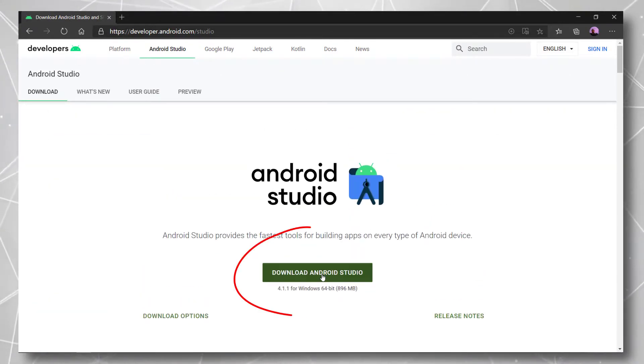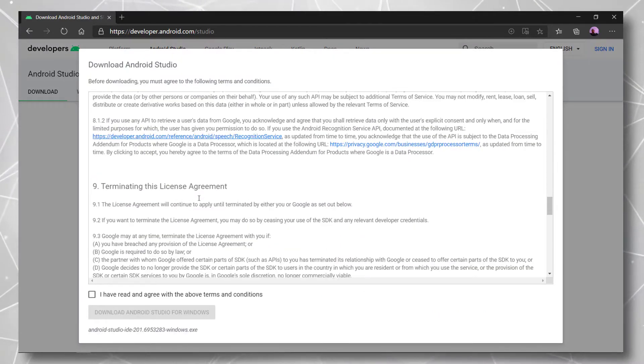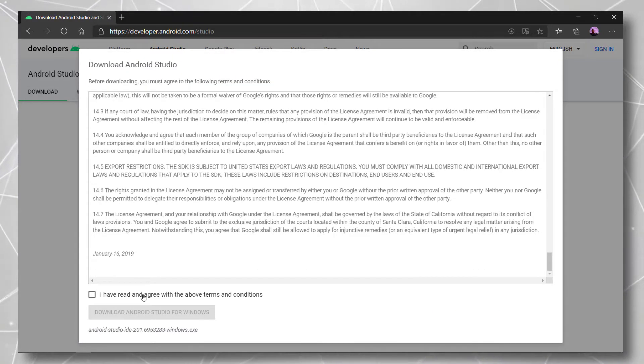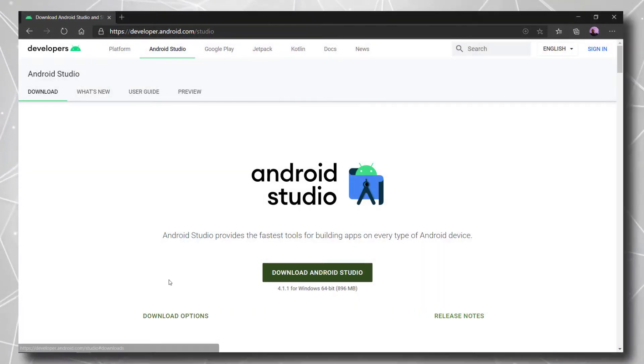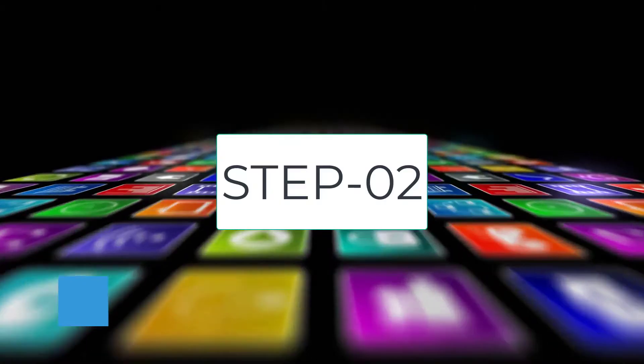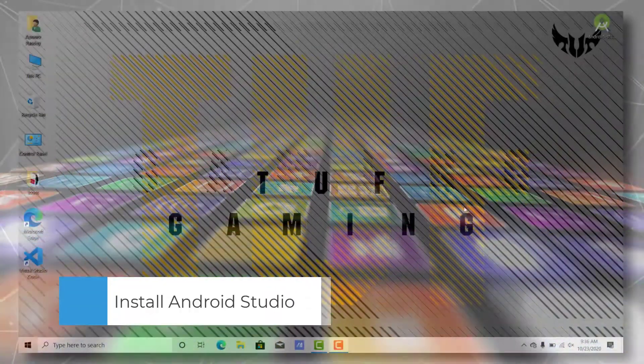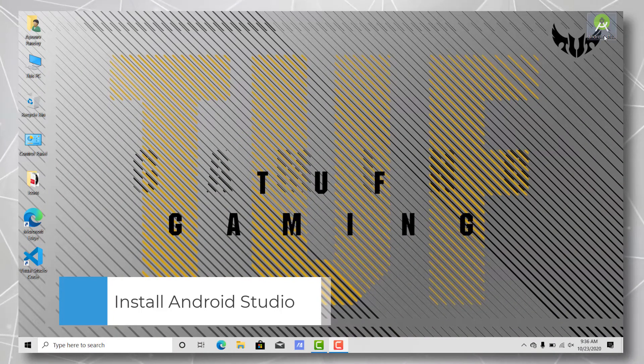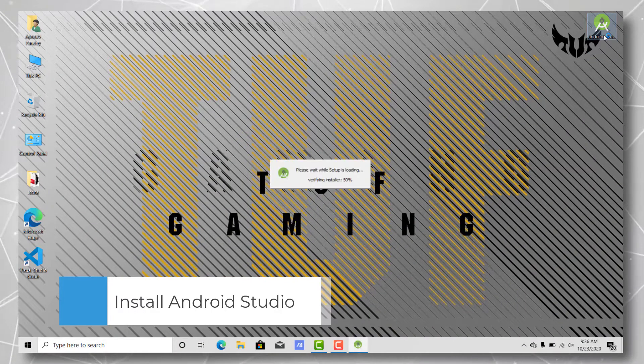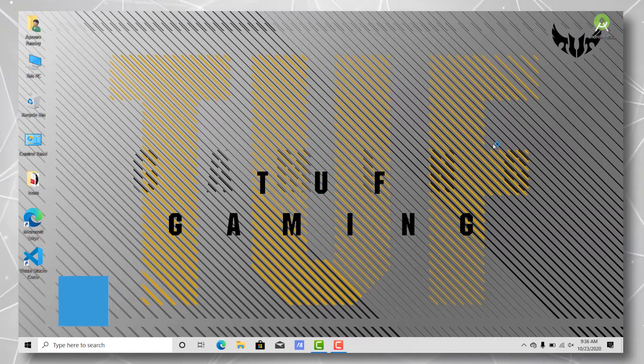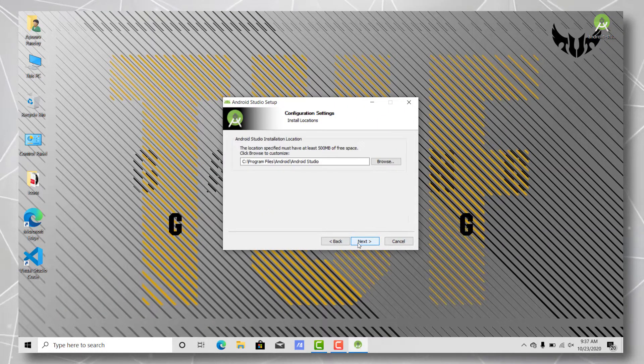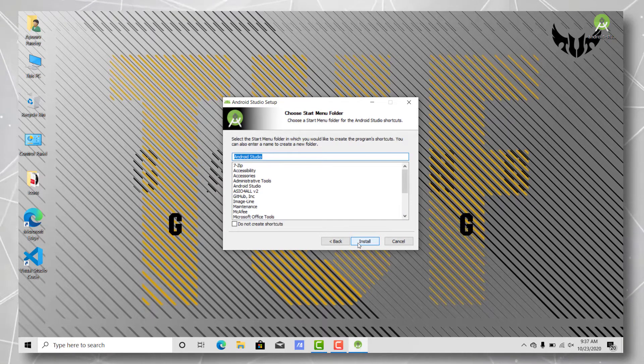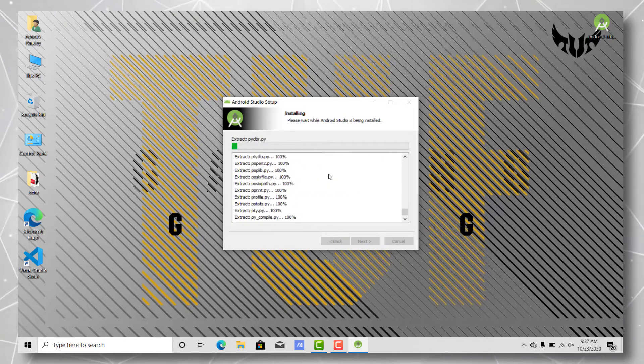Let's just acknowledge this and accept these conditions and download. Once we have the thing downloaded, let's just go ahead and install it. Just hit next and next and next and install.